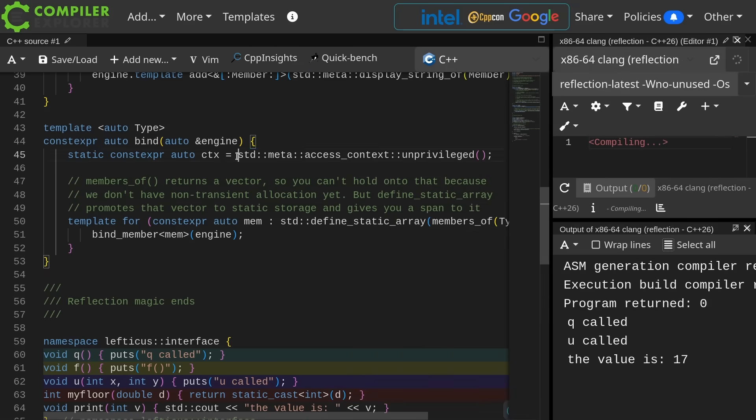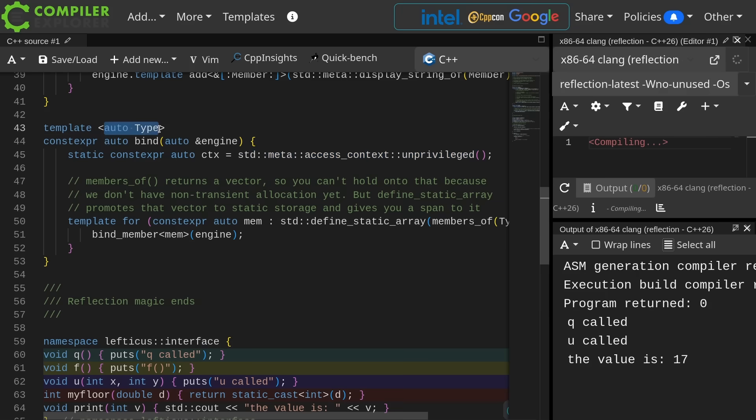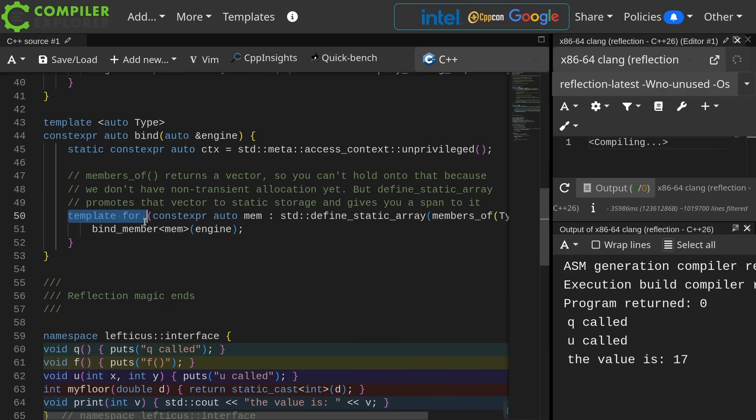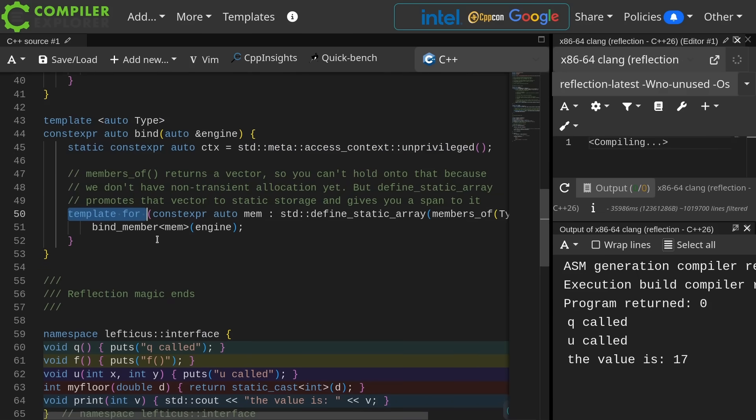It's first of all saying that it needs some sort of context. So it's saying unprivileged access. This is saying anything that is publicly visible here is what I want to reflect on. Notice the type itself, the thing that I'm going to loop over, is a class non-type template parameter. We're using this template for syntax, which was introduced in the previous episode, and doing a constexpr auto mem.